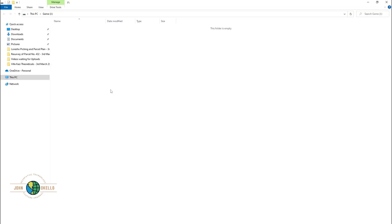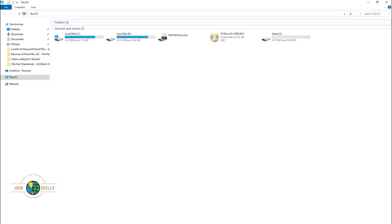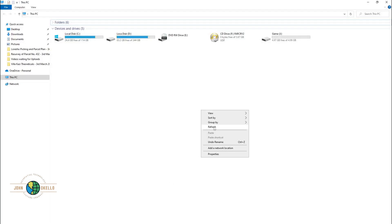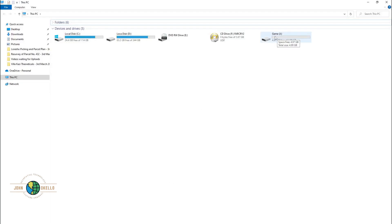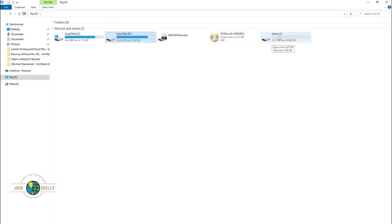Now we have a new disk. If I open File Explorer, we can see a new disk right here. It's 5 GB of space and it's labeled 'Game J'. You can save your data and do everything you want with that particular disk.